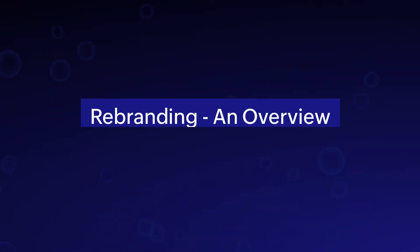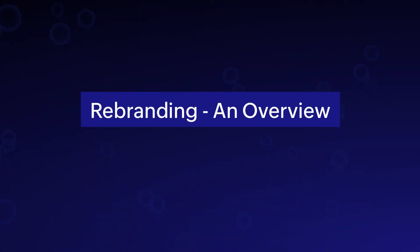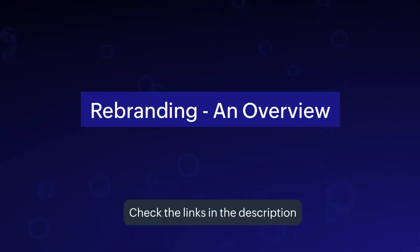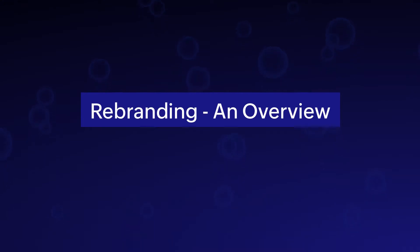This video will provide you with an overview of the rebranding process in Zoho Creator. Check the links in the description for more videos related to rebranding.